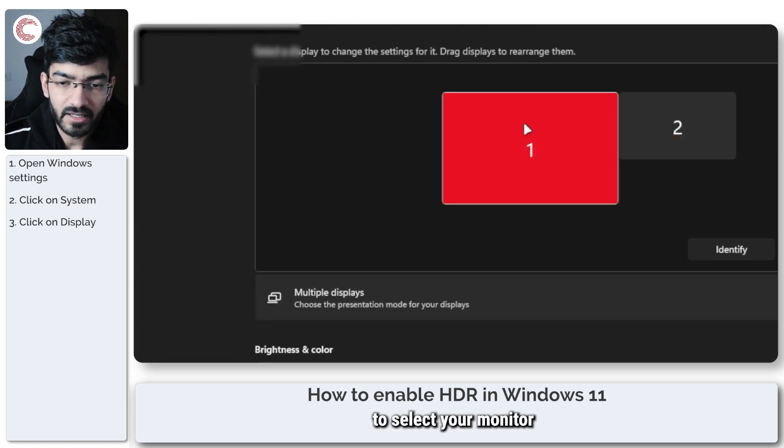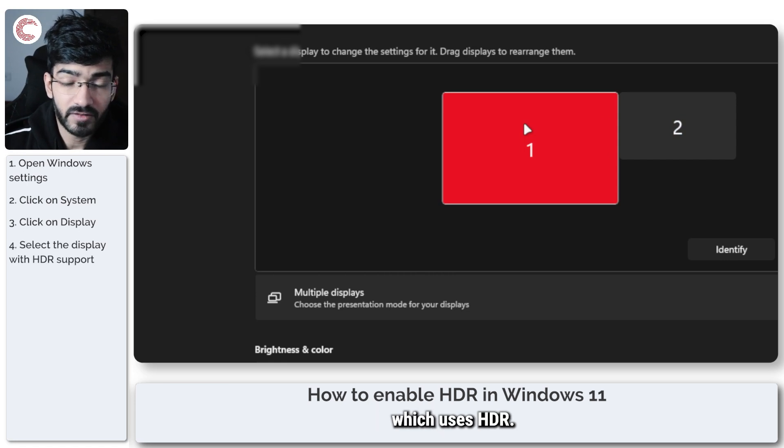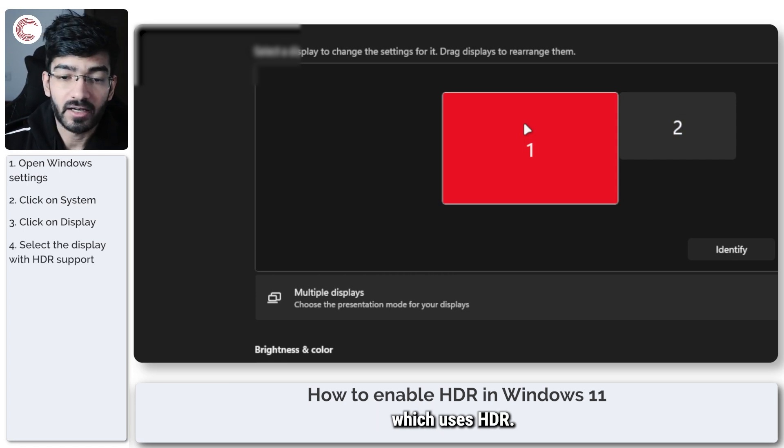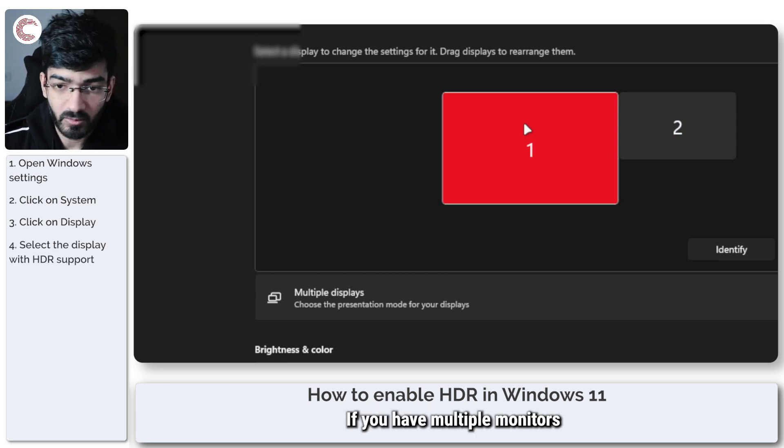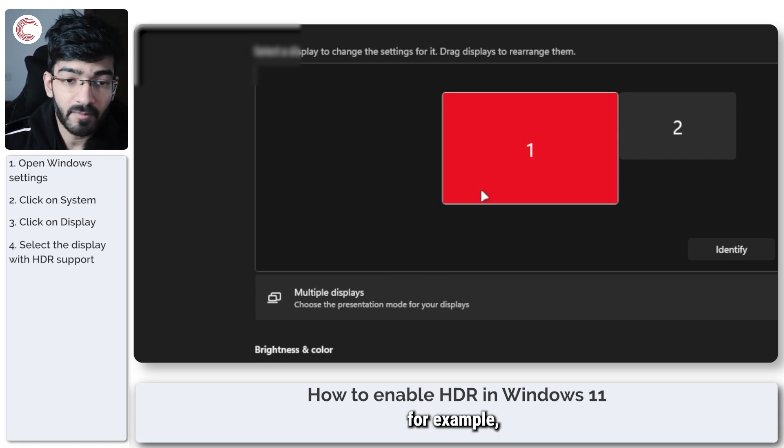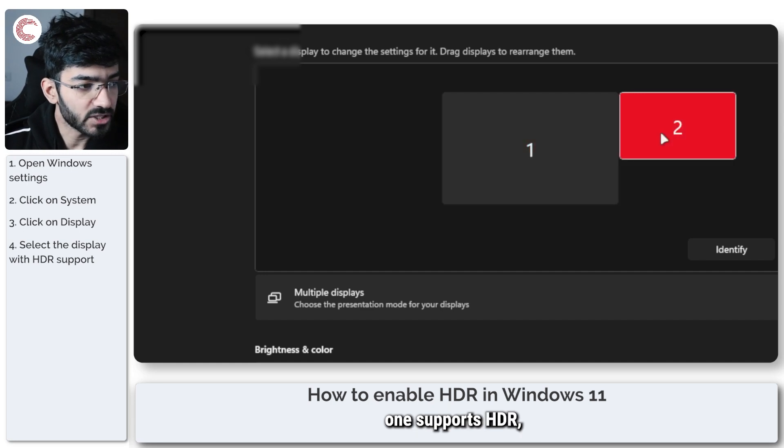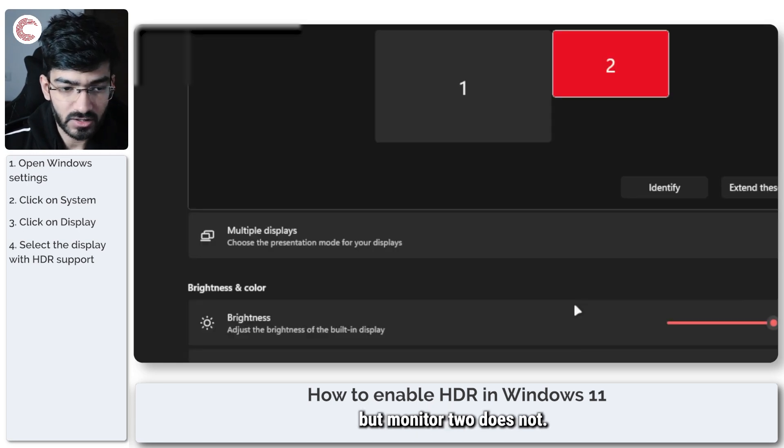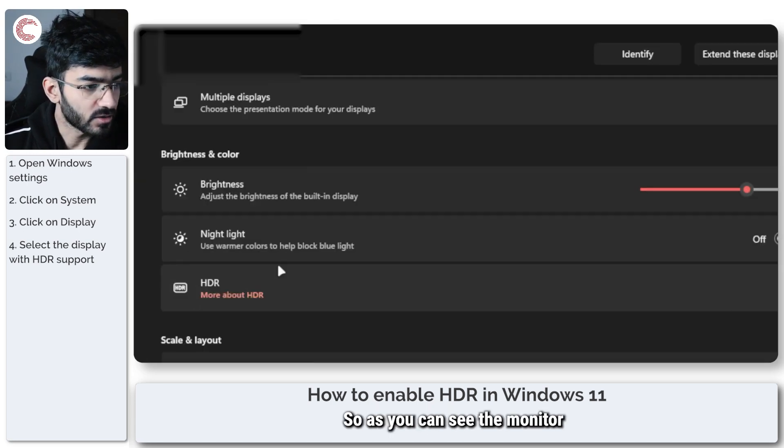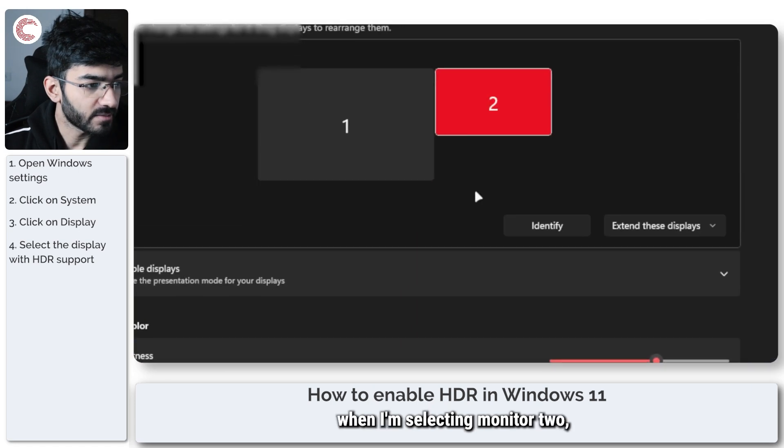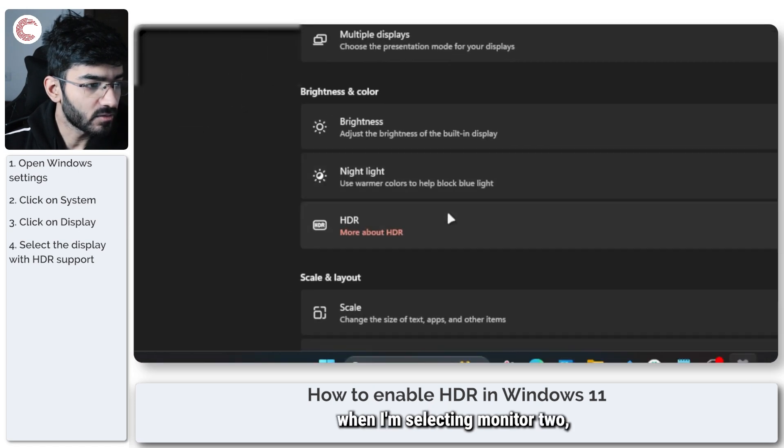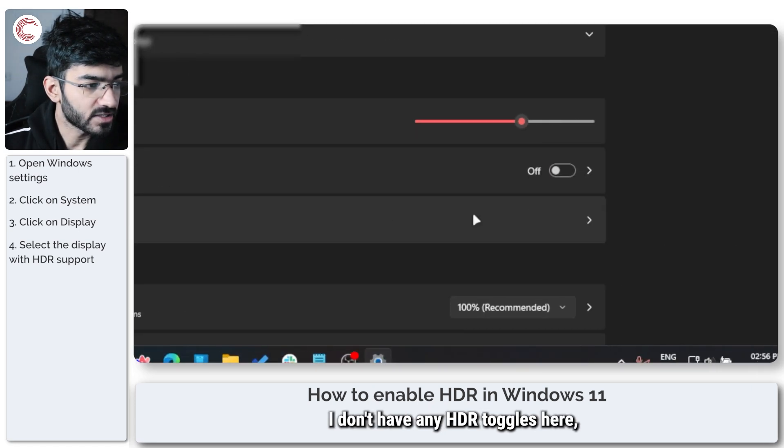Once you're in the Display section, you need to select your monitor which uses HDR. If you have multiple monitors, for example on my system, monitor 1 supports HDR but monitor 2 does not.